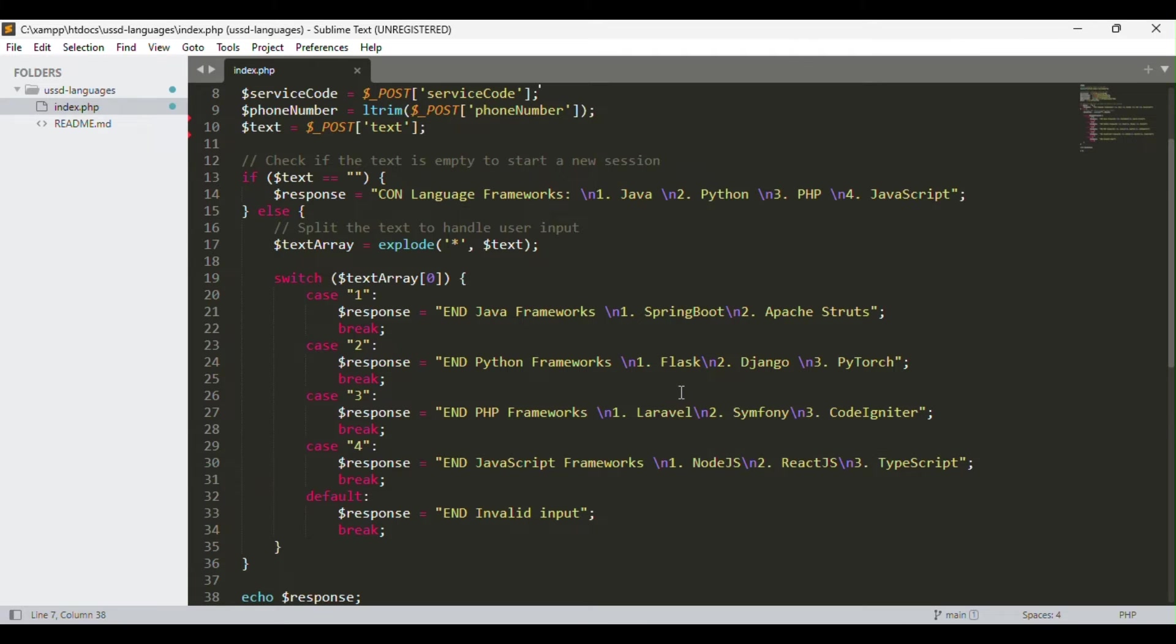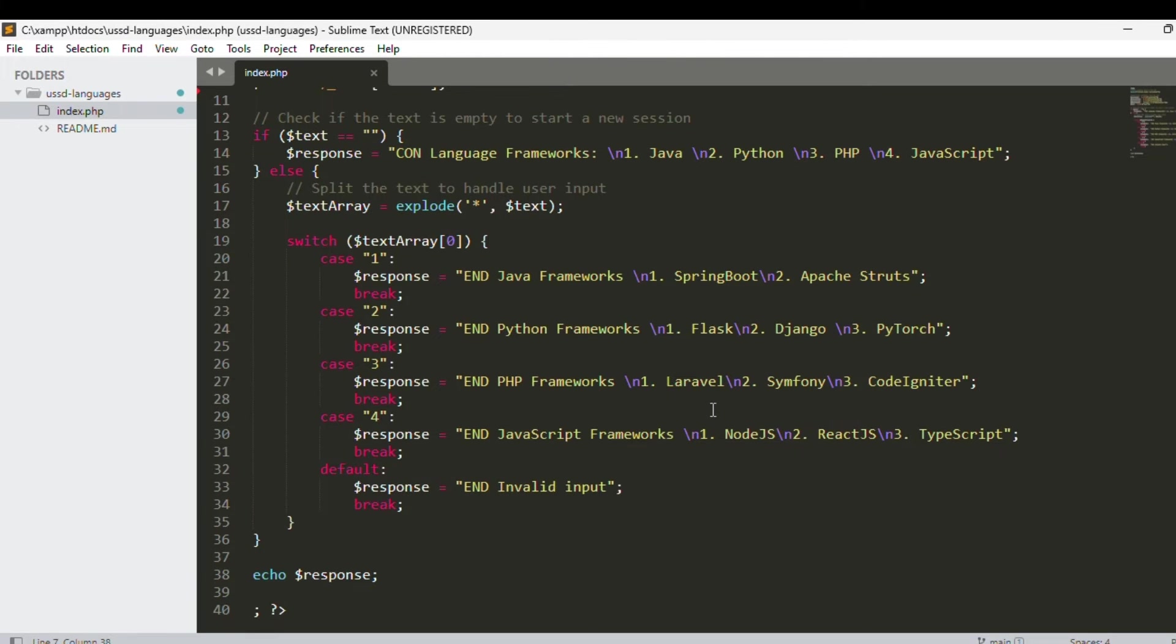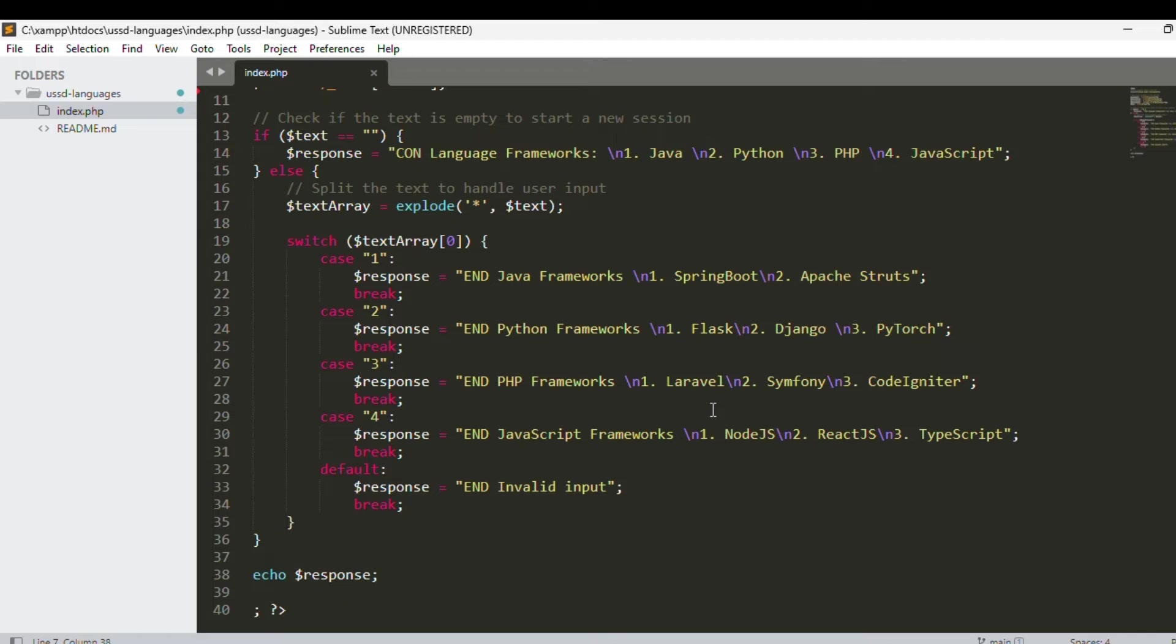For this code to run on a live server, you need to get a hosting provider to host this code for you. I've included a link of hosting providers that you can find easily at a cheaper cost so that they can host your code on a live server.